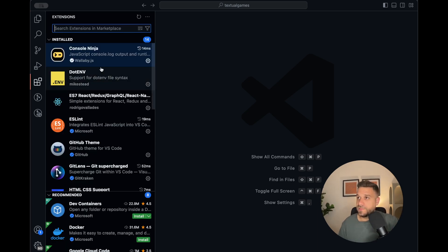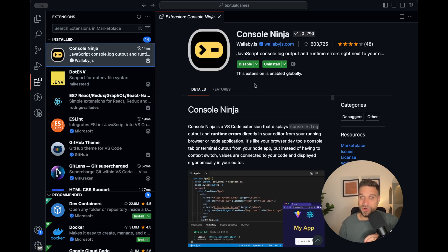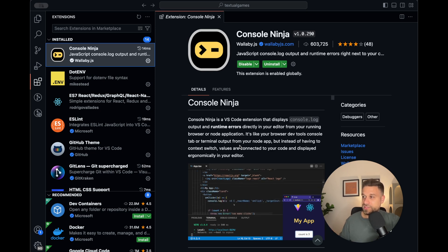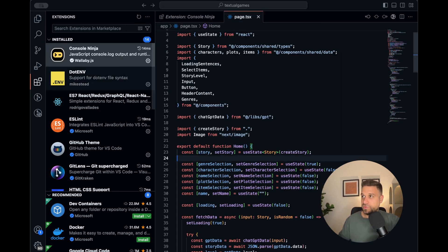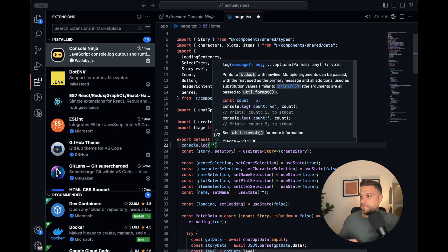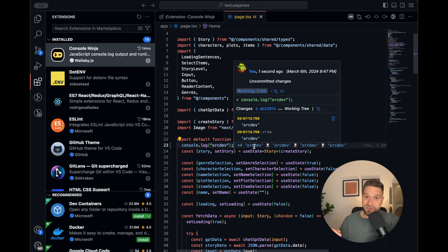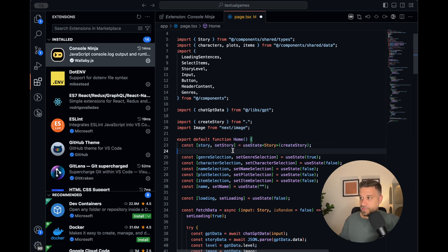We're going to open our extensions tab and the first one is Console Ninja. This one is awesome. It displays all console logs directly inside your VS Code. I'm going to go to my page and put in console.log. I'm currently in Next.js so when I save it's automatically open in my browser.